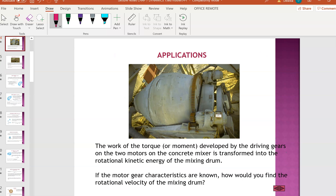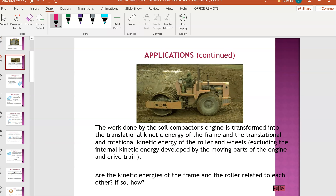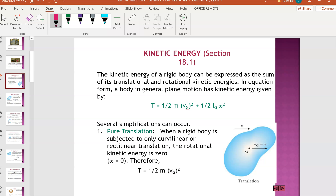The applications are anywhere - anything to do with work, rotational, or linear - this chapter will be able to solve the question. Another good example is the soil compactor, where the engine transforms energy into translational kinetic energy of the frame and rotational energy of the wheels and roller.